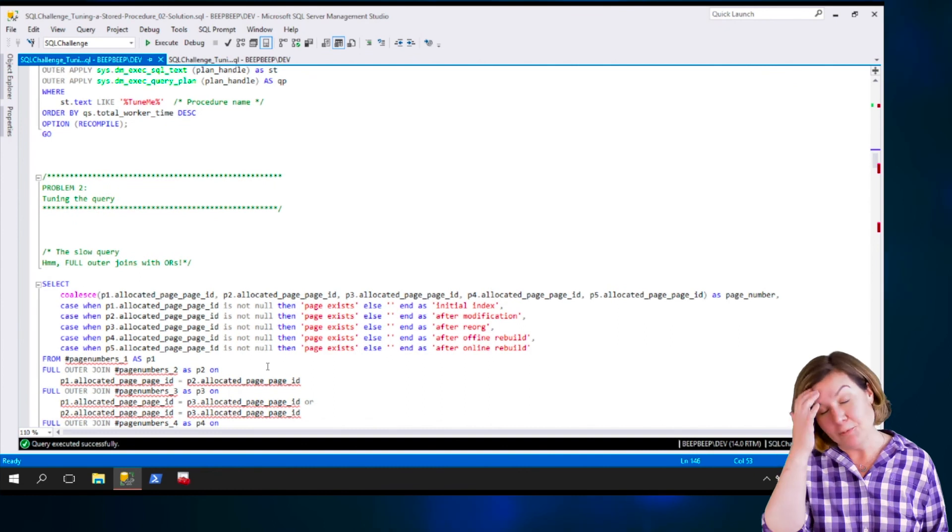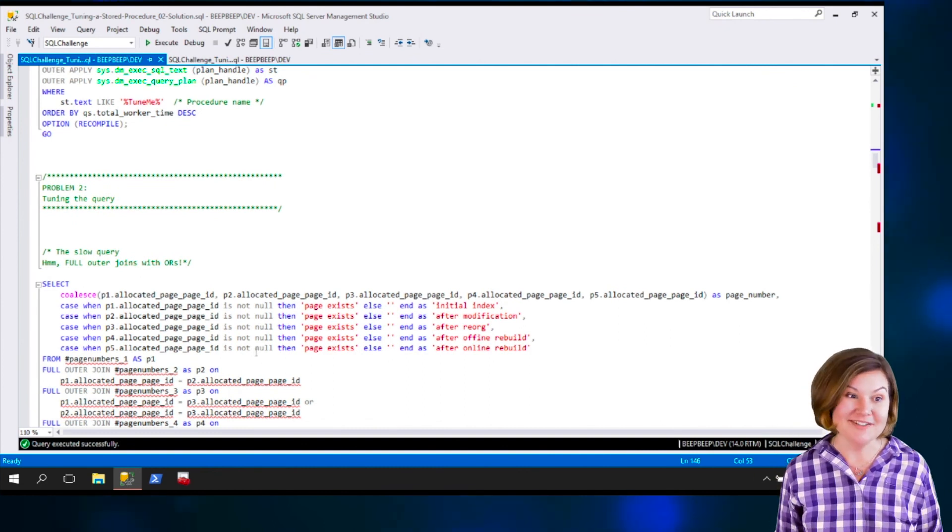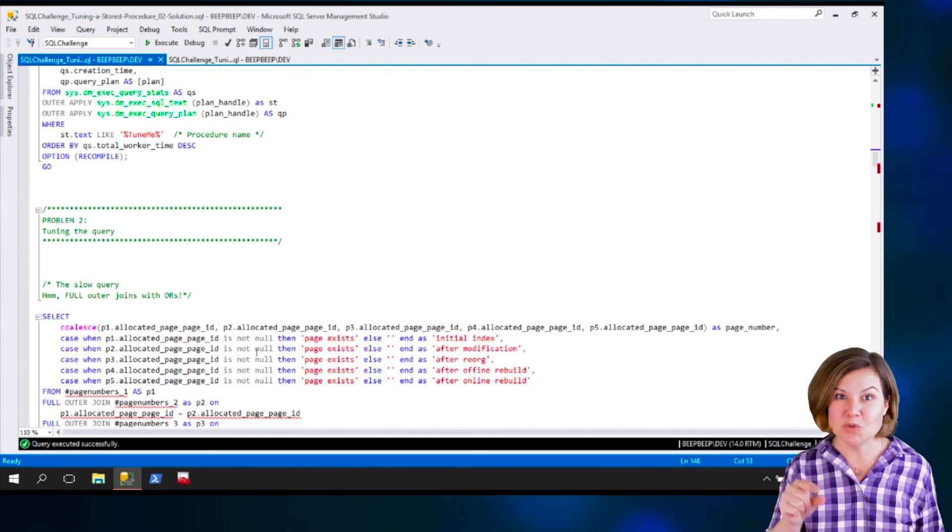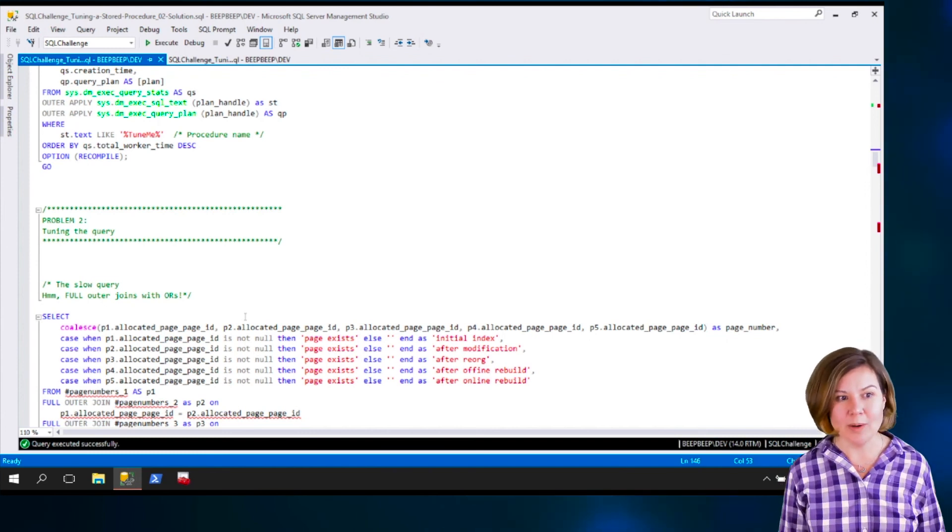All right, well, I think we know what query to work on. So the next step is to start tuning that query.